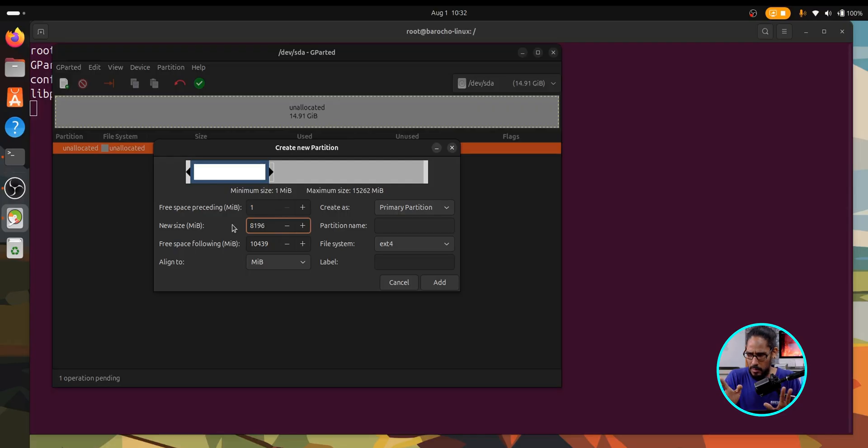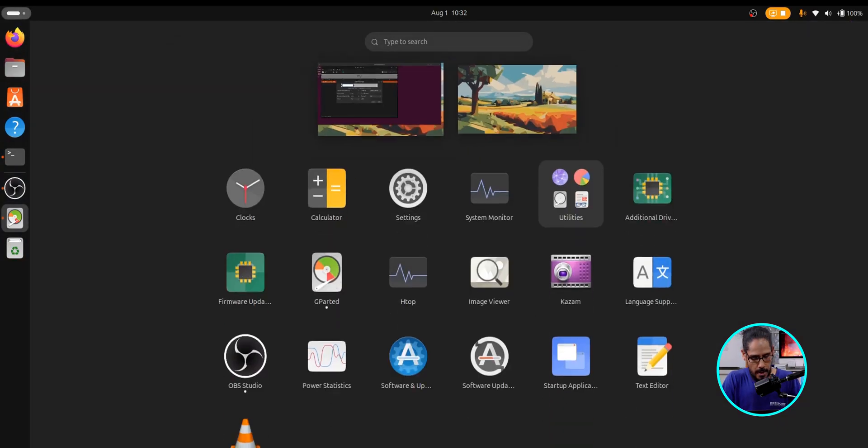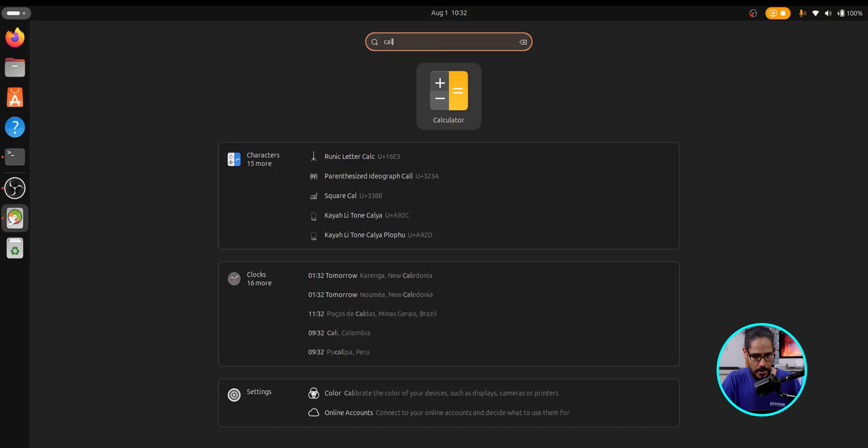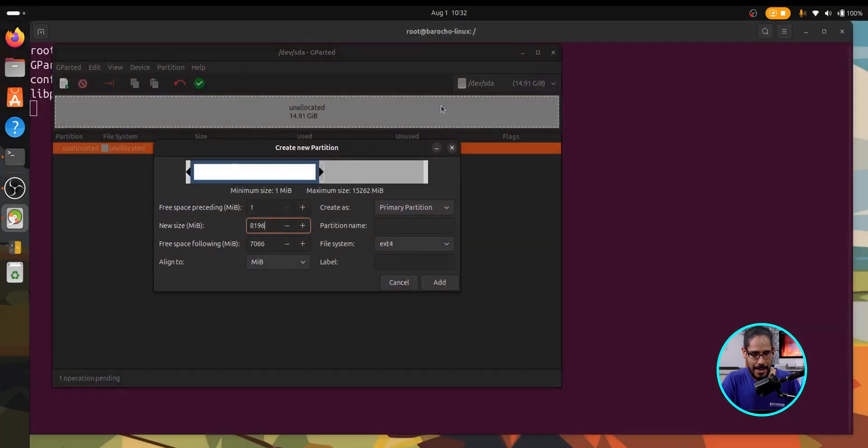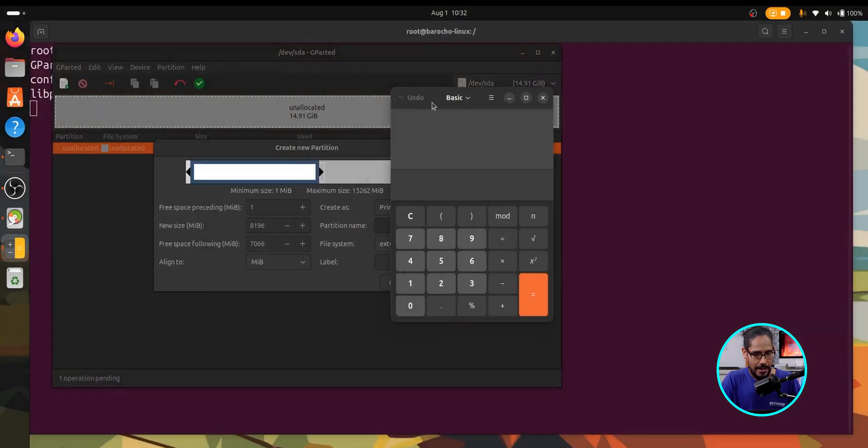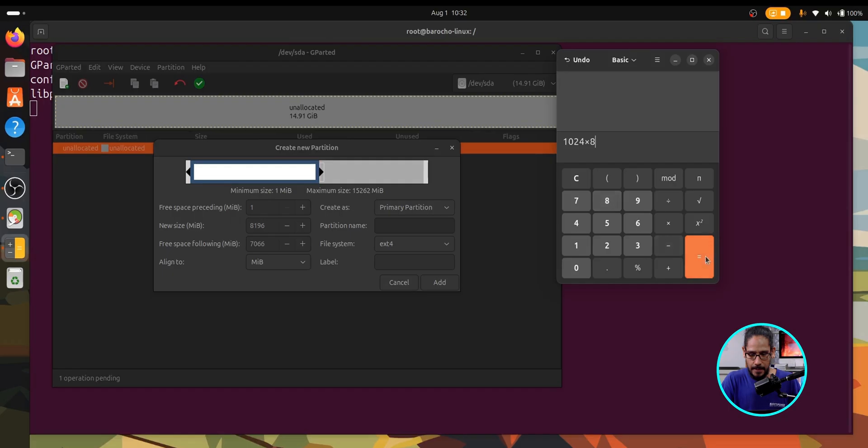Let me see something. Let's go here, let's type in the calculator, get the trusty calculator. Yes, I think one gig is 1024, right? Let's times that by 8. 8192, that's around 8 gigs, beautiful.